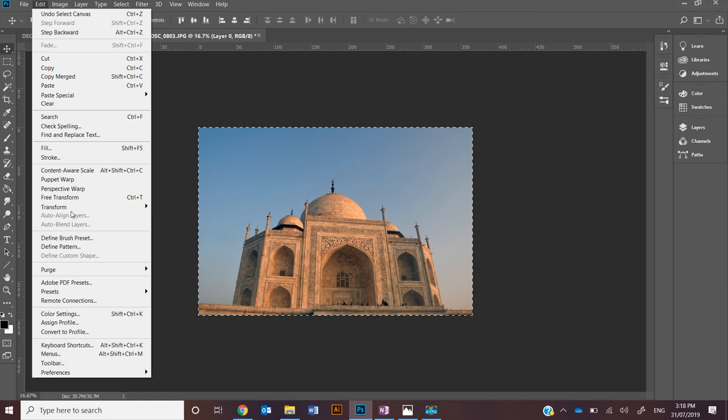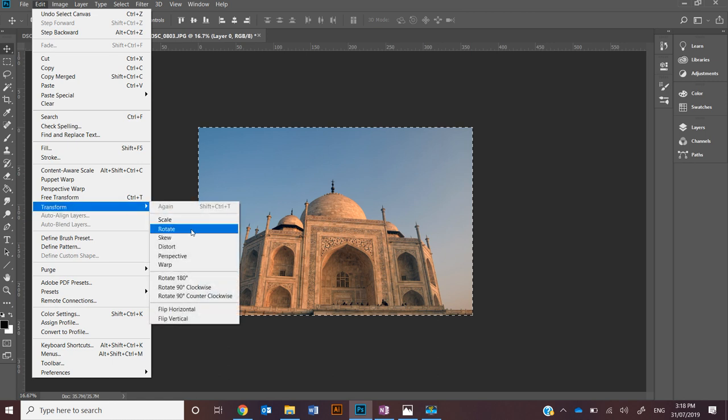You can individually edit using scale, rotate, skew, distort, perspective, warp, and so on.